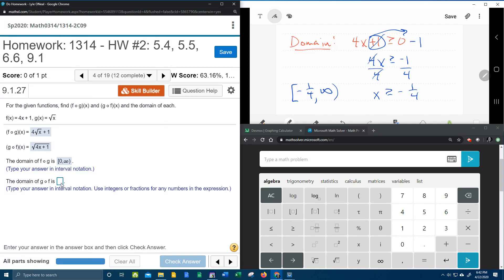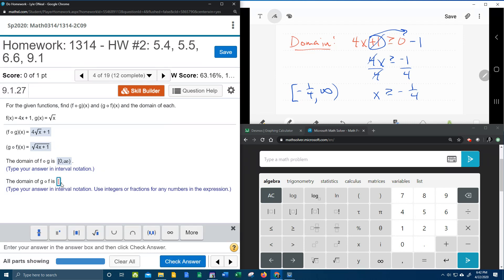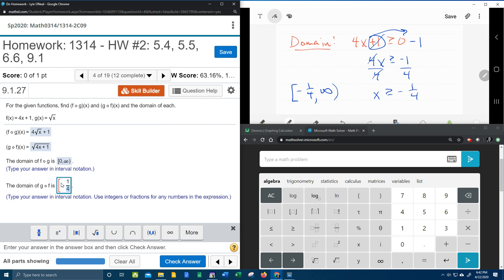So let's put that into my lab math and see if we got that right. We need a bracket. We need a negative 1 fourth comma infinity with a parenthesis.